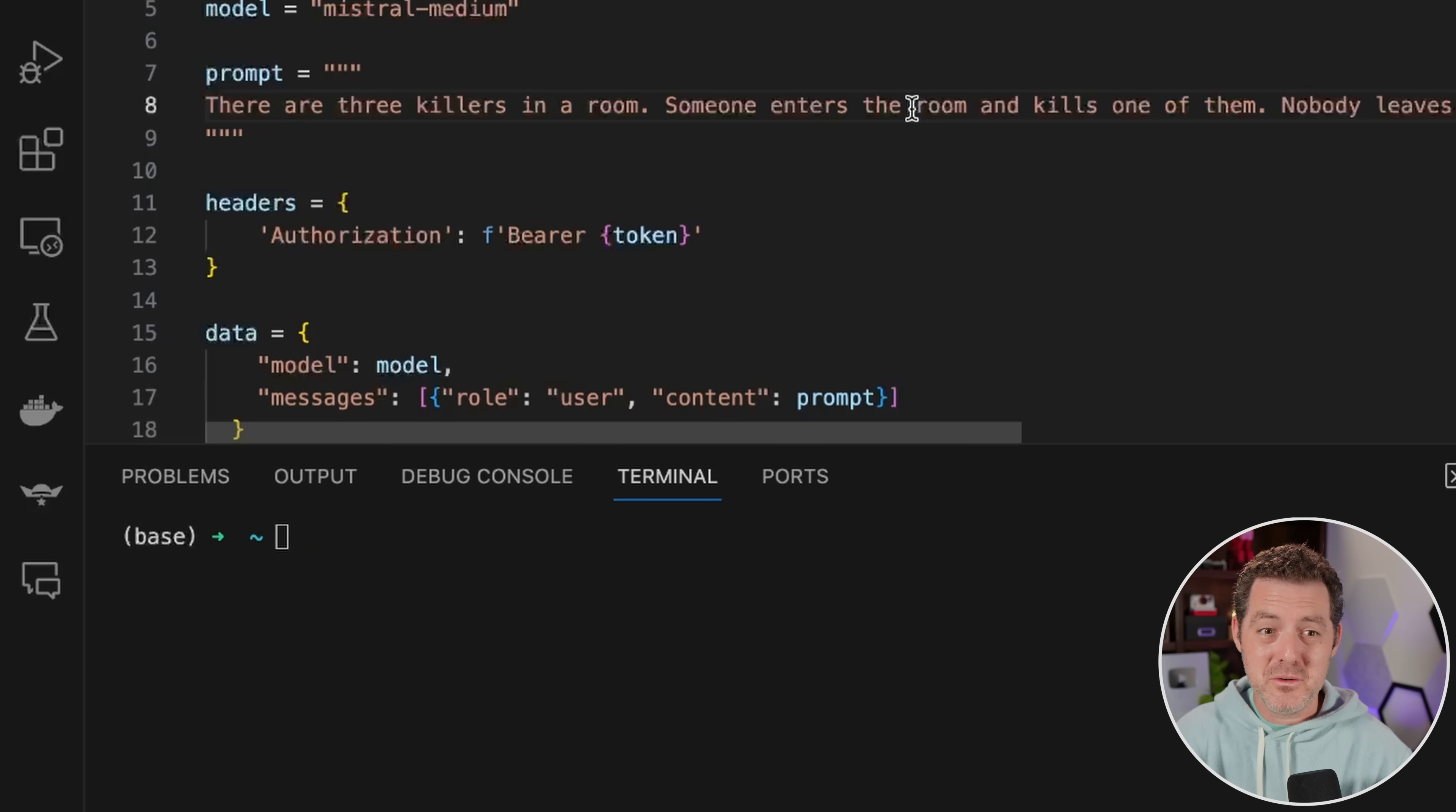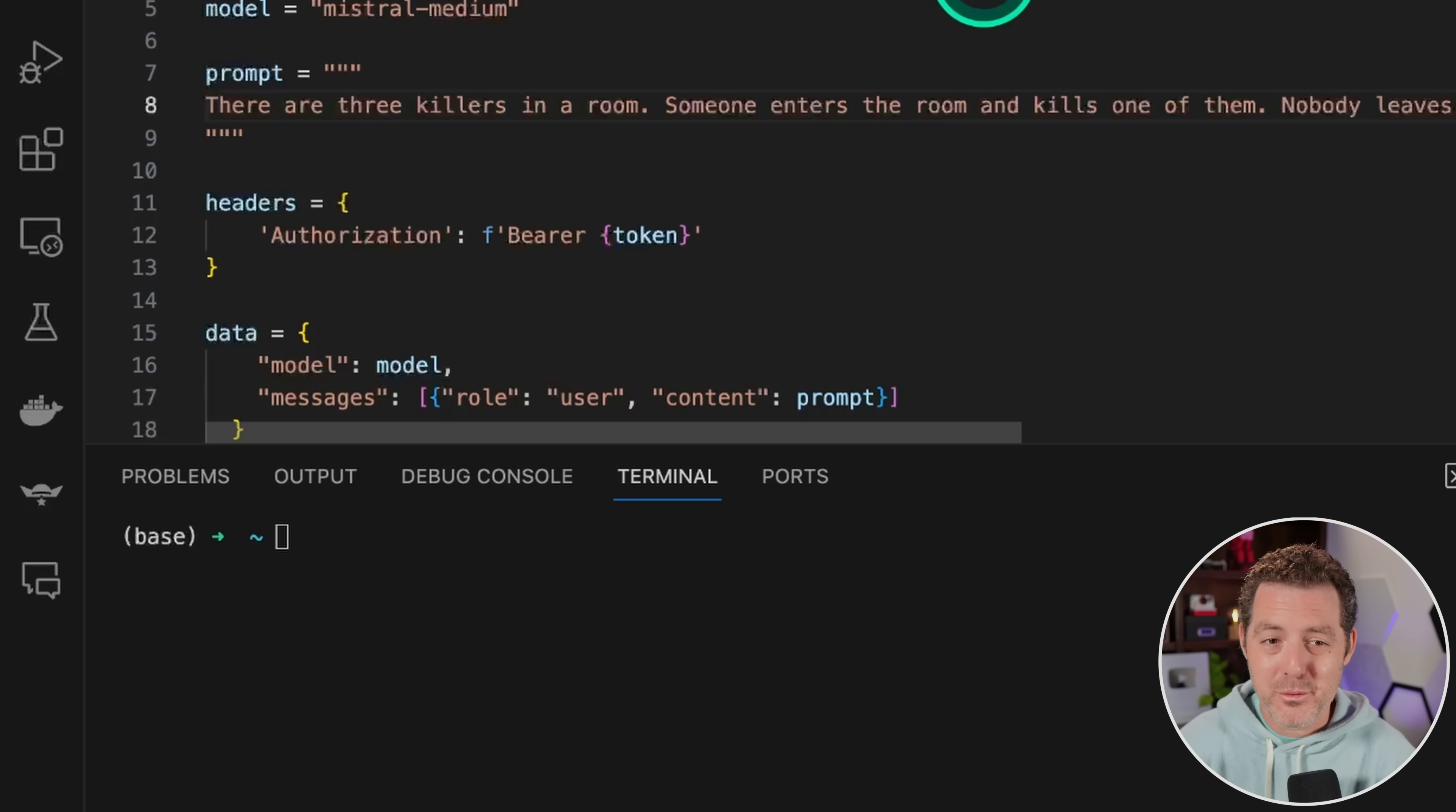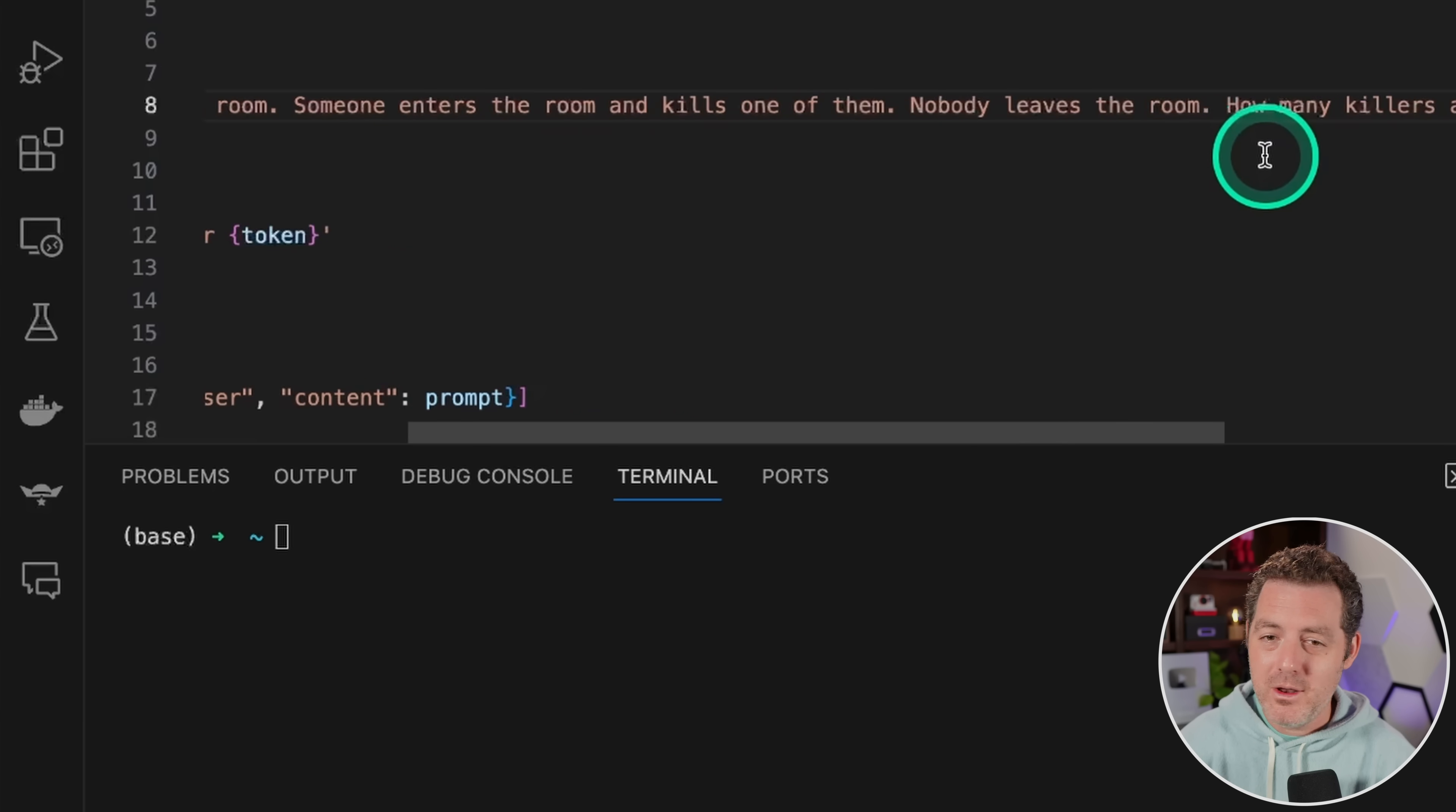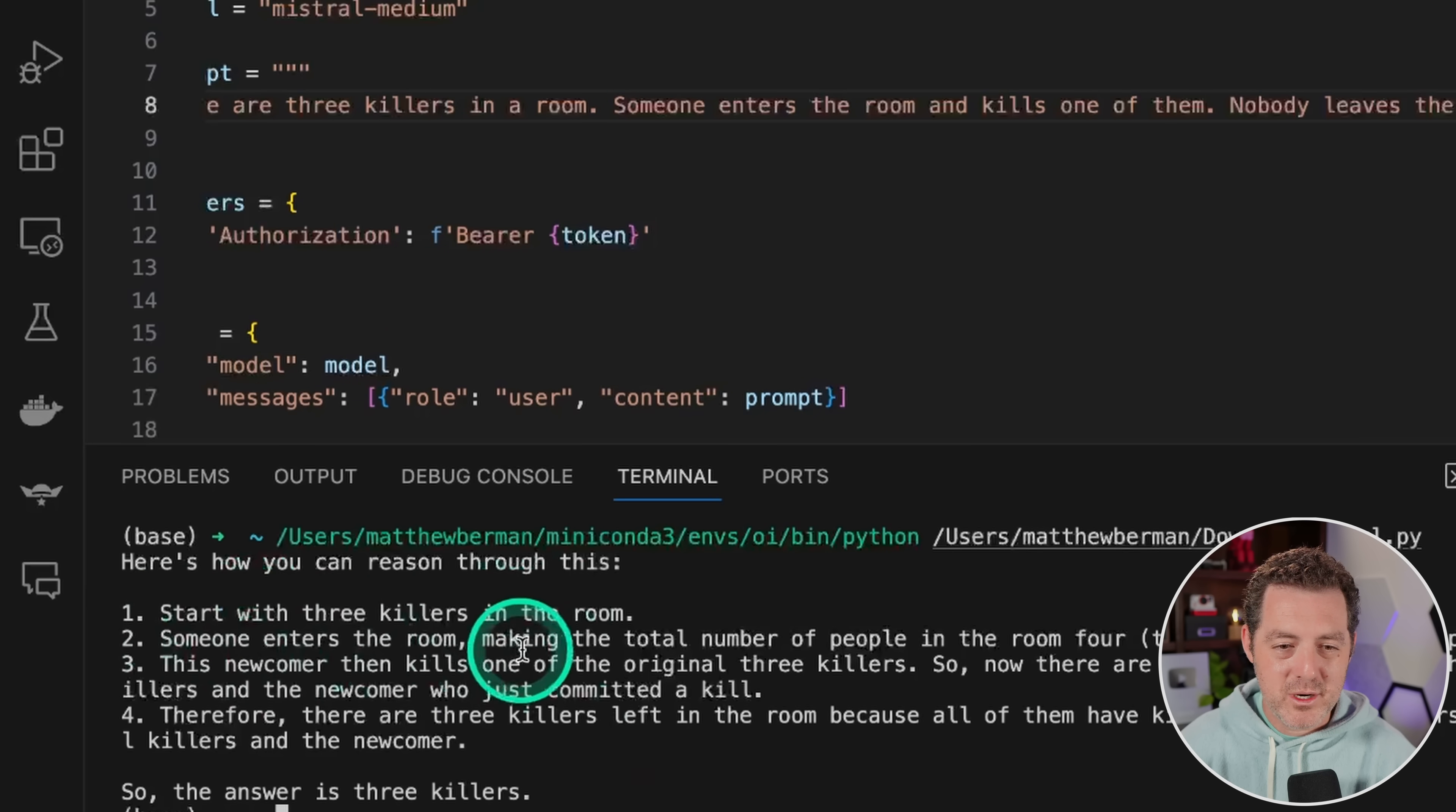So, so far, Mistral Medium is actually beating Mixtral and I cannot get over it. Now for the killer's problem. There are three killers in a room. Someone enters the room and kills one of them. Nobody leaves the room. How many killers are left in the room? All right, here we go.